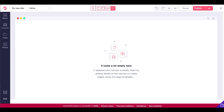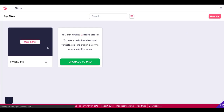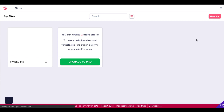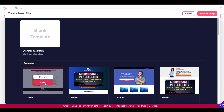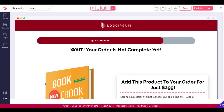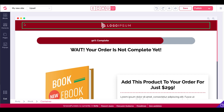To do that, we're going to go back into GroovePages by hitting exit and return to our sites. This time we're going to create a new site and select a template. Selecting a template will help us understand the building blocks that make up a landing page inside of GroovePages.